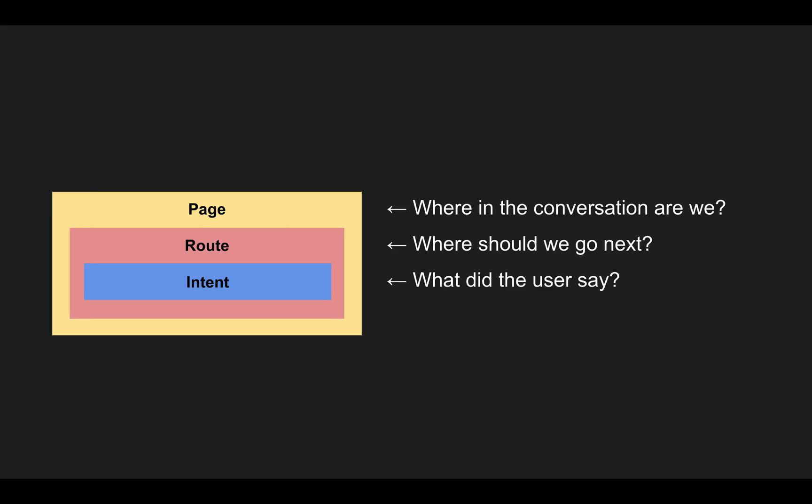And the intent recognizes what did the user say? And then if a specific route has a specific intent that gets triggered by something that our user says, then the route will tell the page where to go next.